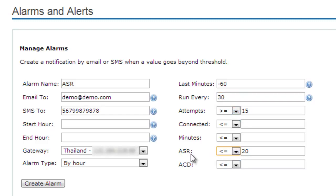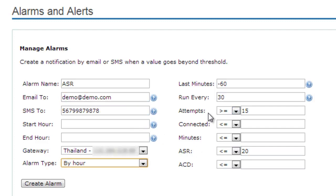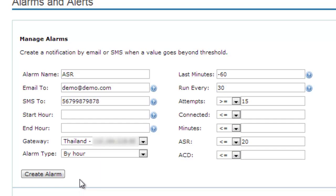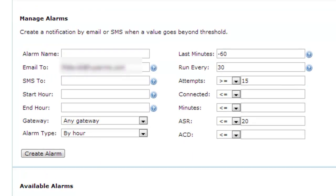Then you choose the parameters to set up the alarm. In this case, if there is less or equal than 20%, then I will receive an SMS to this number and to email. Or in case that I will receive more or equal 15 attempts, I also will receive an alarm by SMS or to my email. Here you decide the rules of the alarm. After you are done, you just create the alarm. When it is done, you will see the available alarm in the bottom part of the page. In case you want to edit the alarm, just click on the yellow icon and you can re-edit the alarm or simply delete it.